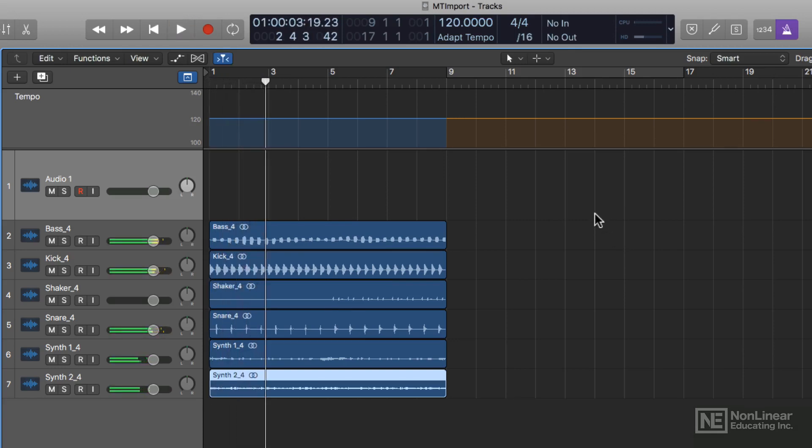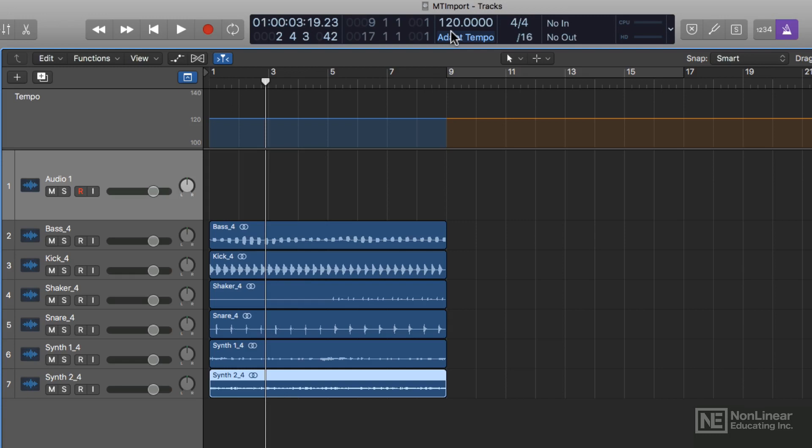Now the metronome matches up because the session tempo, the project tempo, was adapted from the loops. Logic was able to analyze the tempo information of all of those loops and come up with a tempo of 120 and adjust the project tempo.